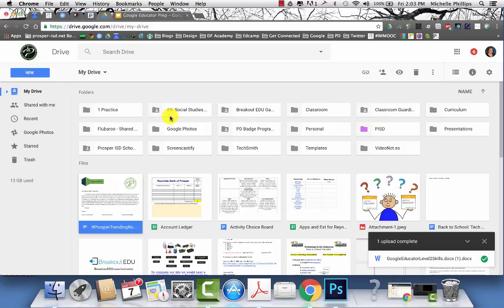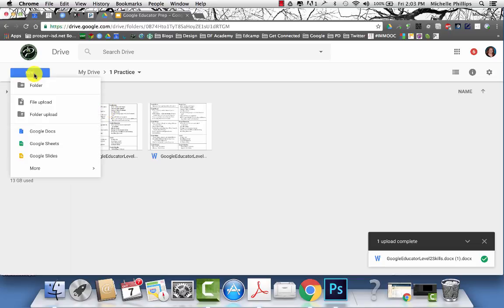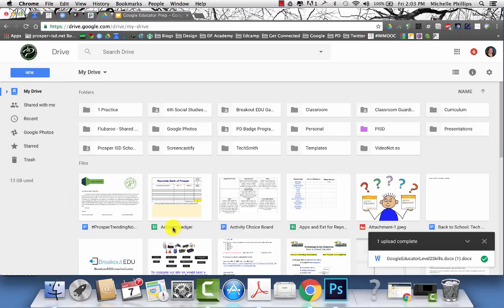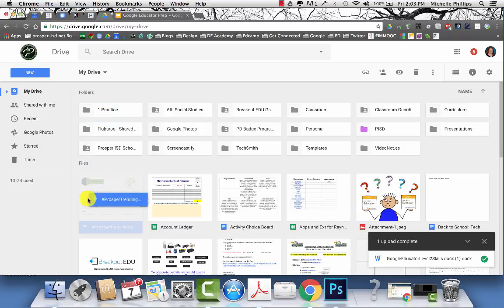Folders are listed up here at the top. If you want to file in a specific folder, you can open that folder and then upload a file into that folder or you can upload an entire folder. If it's already in your drive, you can click and drag it into the specific folder you want it to be in.